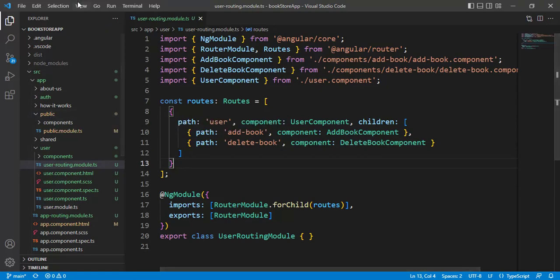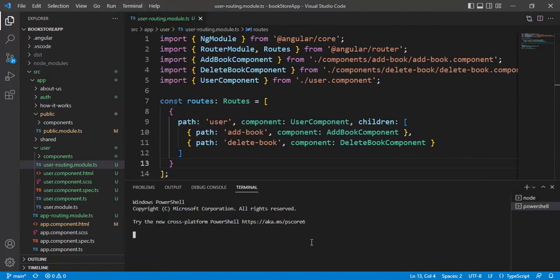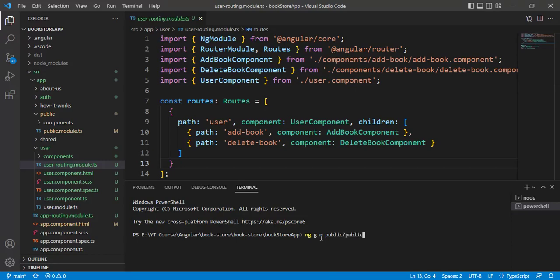Inside the public folder, open the terminal window and write the command: ng gm then public. I want to create this file inside the public folder, then the module name will be public-routing. I do not want to create a parent folder, so I use the option --flat, then --module public. Press enter.